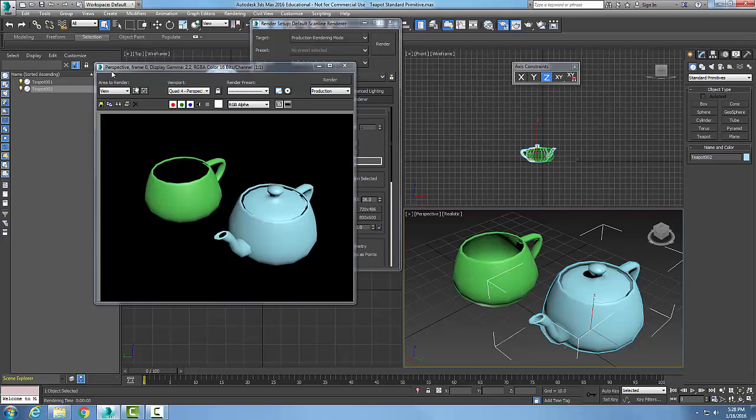Perspective means that this thing is a perspective view in the viewport that we used, and frame zero refers to the number of the frames that was rendered.